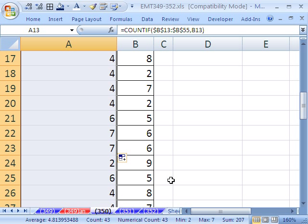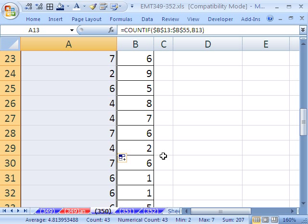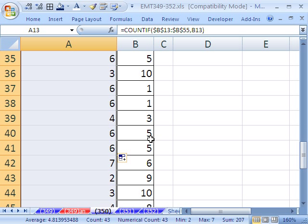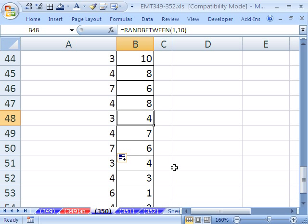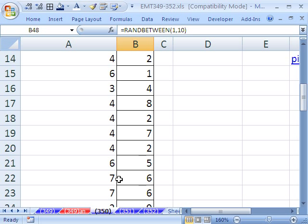So if we go and find, I have the data randomizing there. If I go and find all the fours, where are they? There's a four. See how it says three? There's another four, so it says three. That's exactly what we want.